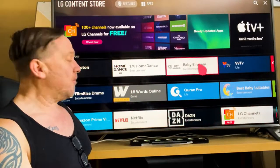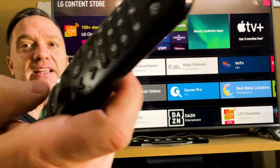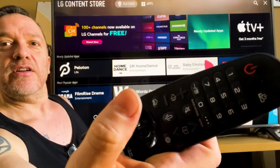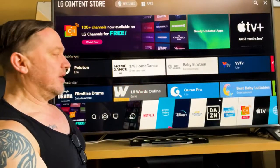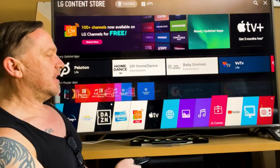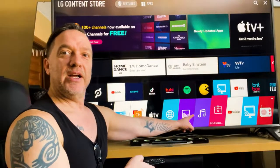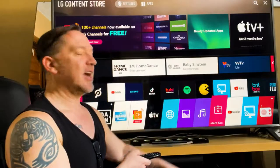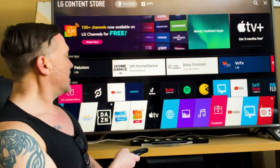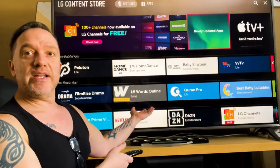Now where do you do this exactly? If you click the home button on your remote, it brings up a menu along the bottom. You'll find the LG Content Store right in here — they kind of hide it a bit — and you just click on that.